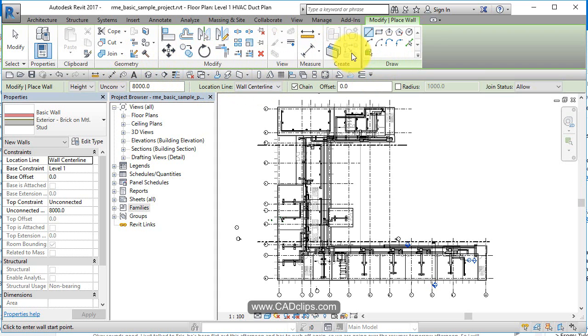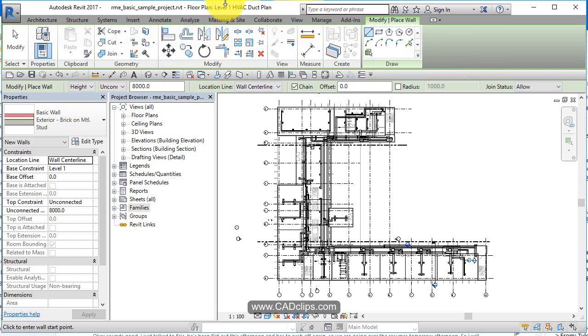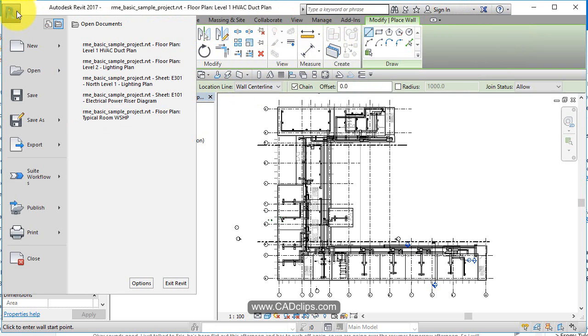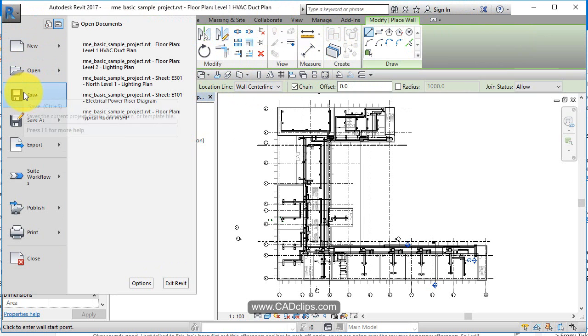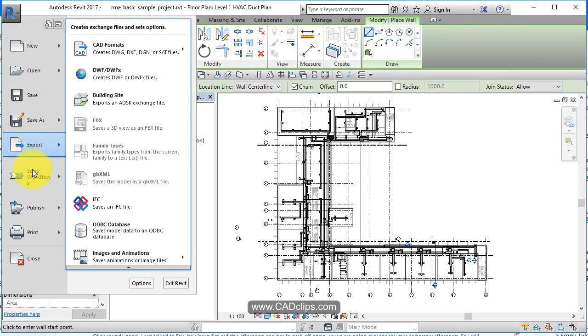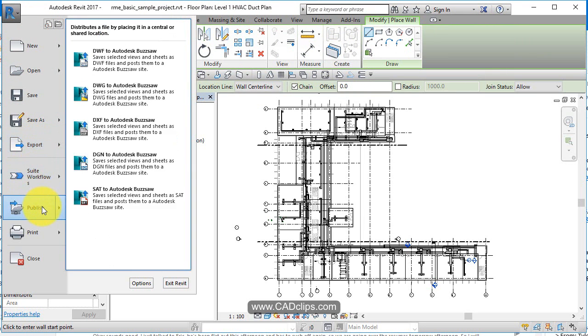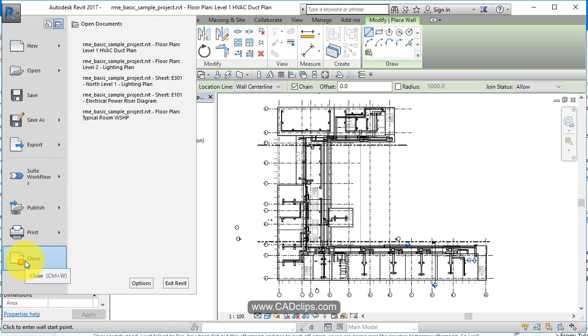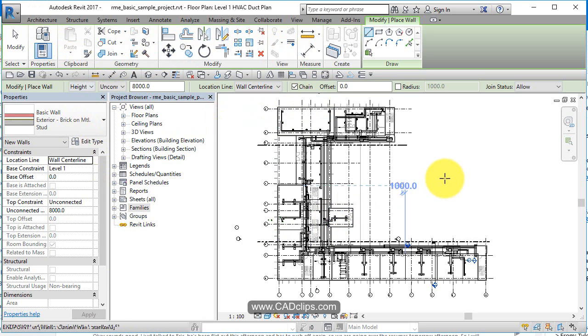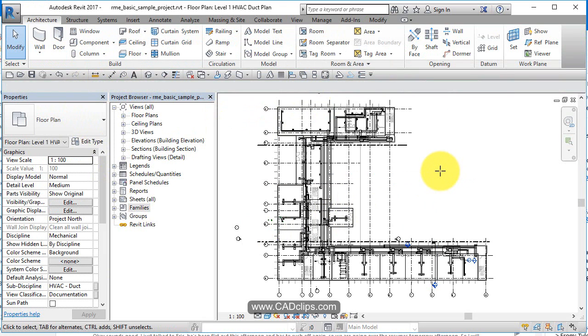And then on the top we've got our help stuff. And then last but not least, we have our Application pull-down: New Project, Open a Project, Save a Project, Save As, Export, Publish, Print. You can always do Control+P, Close. So the different options and a little bit more on the interface with our Revit 2017.